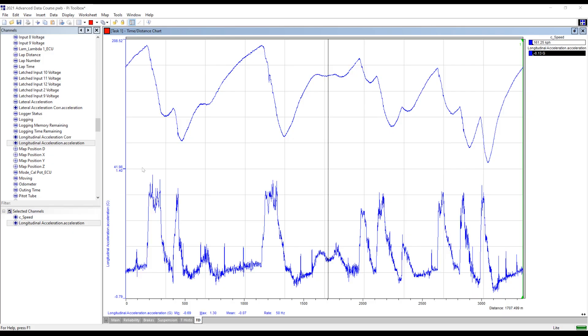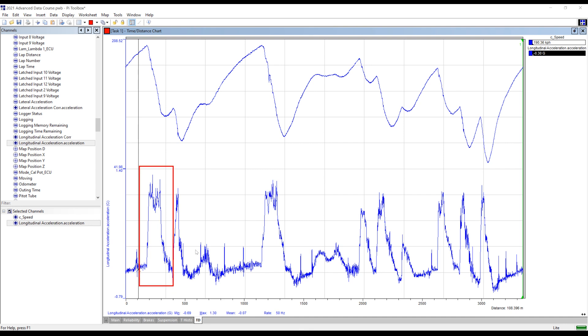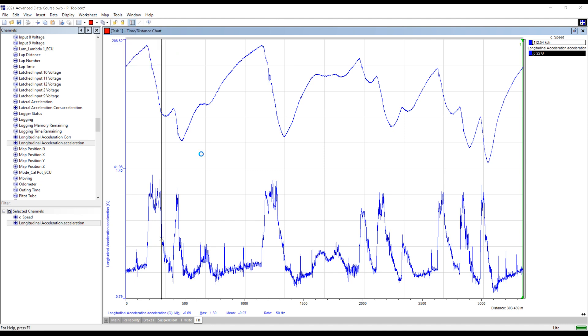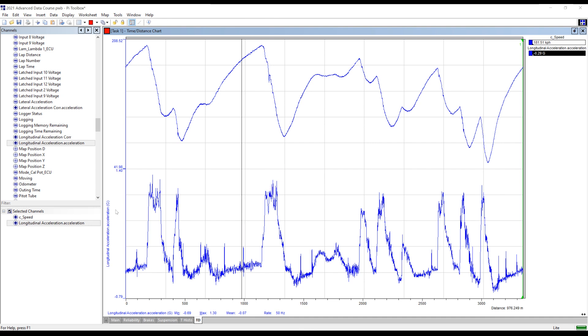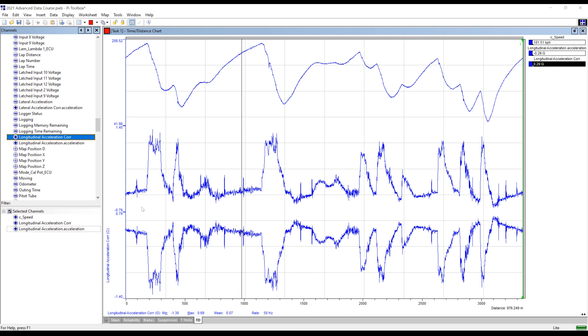Now let's look at some simple but helpful uses of math channels. One common use would be to reverse the sign of a sensor output. Let's say the G sensor in our car has been configured such that the longitudinal channel gives positive values when the car is braking and negative when accelerating. We can write a math channel that simply multiplies the original channel by negative one to correct the sign. We'd name the new math channel the same as the original but append a suffix to indicate the value has been corrected.